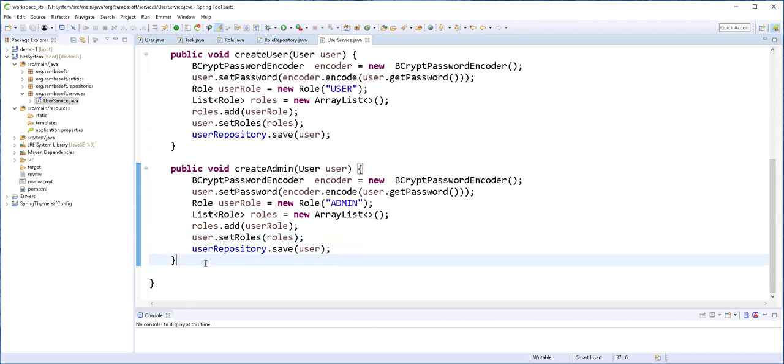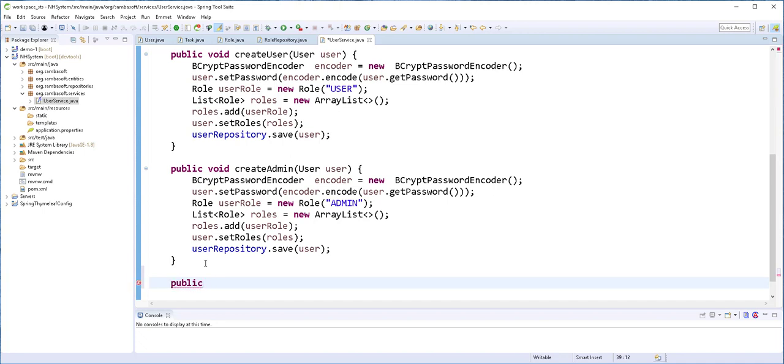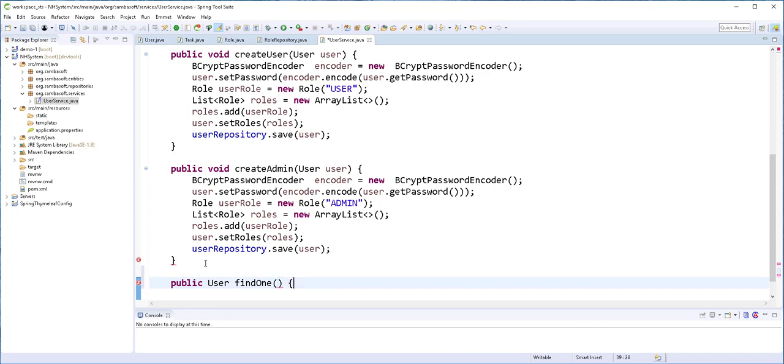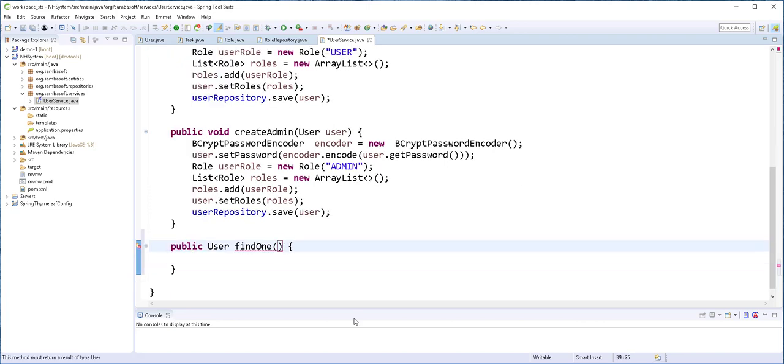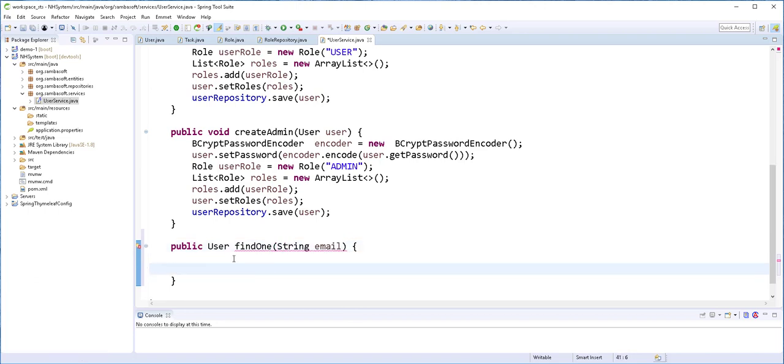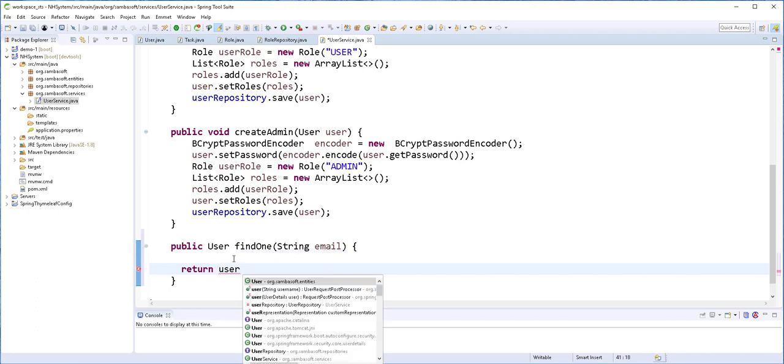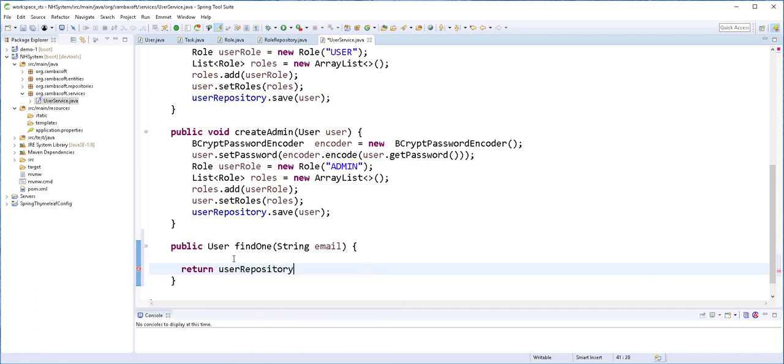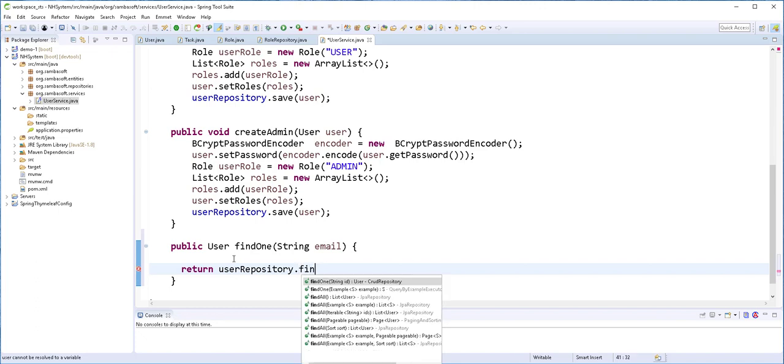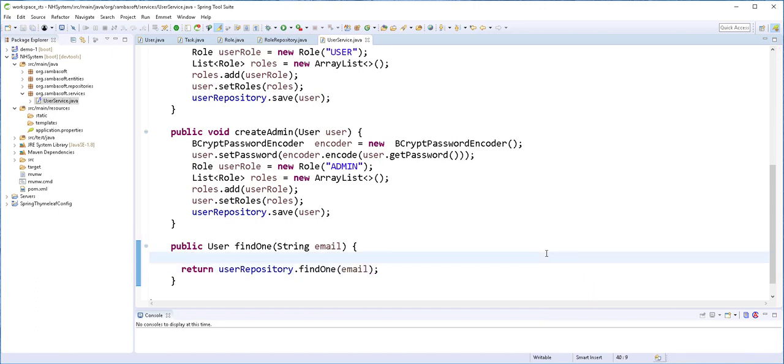And I'll create a method here that returns just one user. So public user, I'll call it findOne. It takes in the email of the user we want to return. And here I'll type return userRepository.findOne and pass in the email of the user. For the time being, I'll leave this class like this and we're going to be adding other functionalities later on.